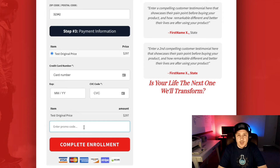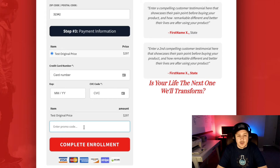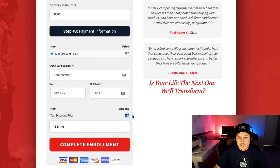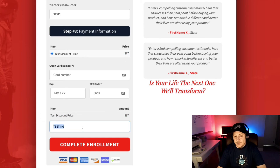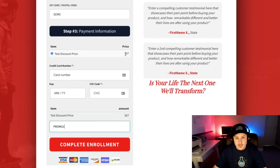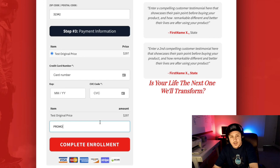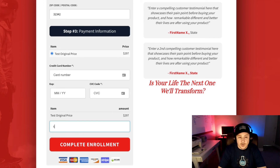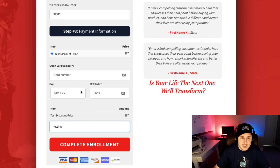This works for one product and it'll work with numerous different product codes. If I use 'testing' — you'll see that's one of my promo codes — it says 'test discount price now $67.' It changes there and it changes up here. I can do a second one; I'll use 'promo one' — you'll see that worked as well, $67. But as soon as I take that out, the price goes back to $297. It's also not case sensitive.